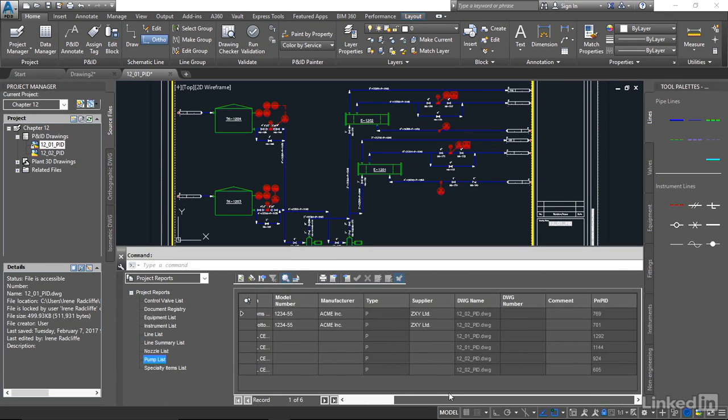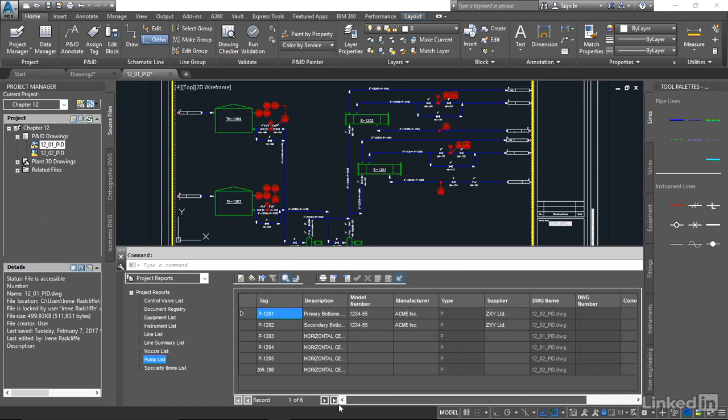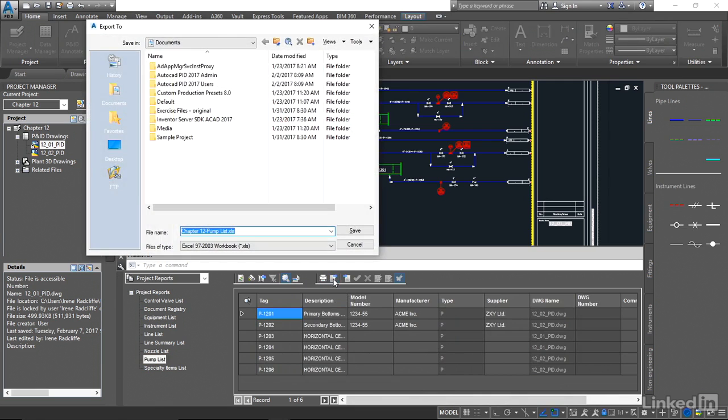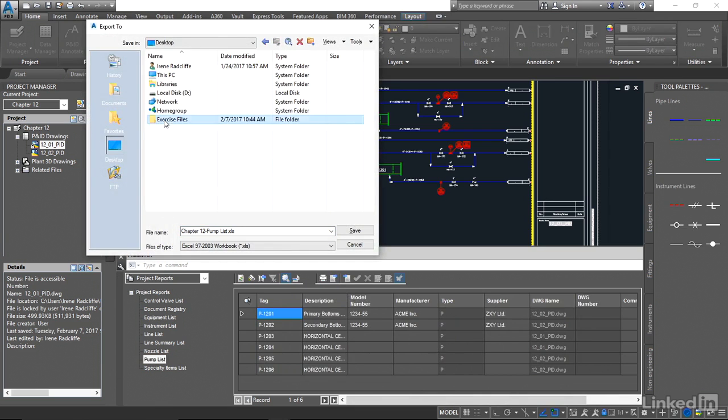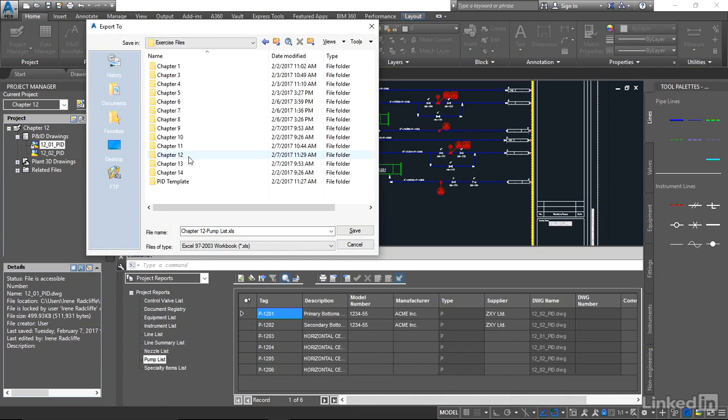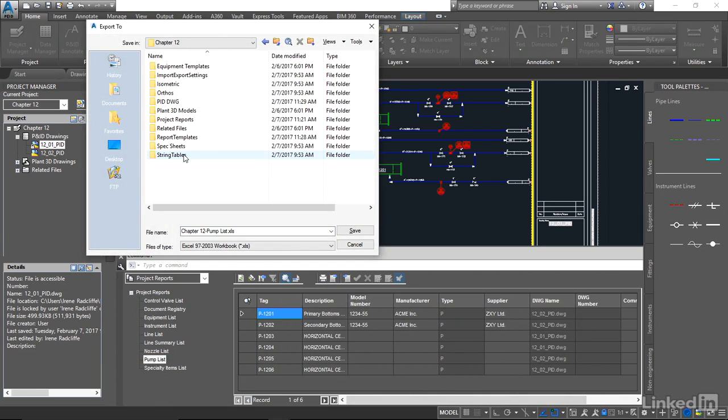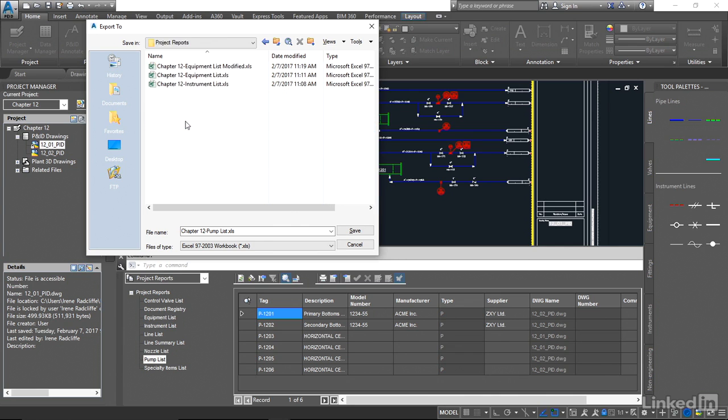You see all the values the same as we set up. We're going to export that out to our exercise files chapter 12 project reports and we now have our pump list.